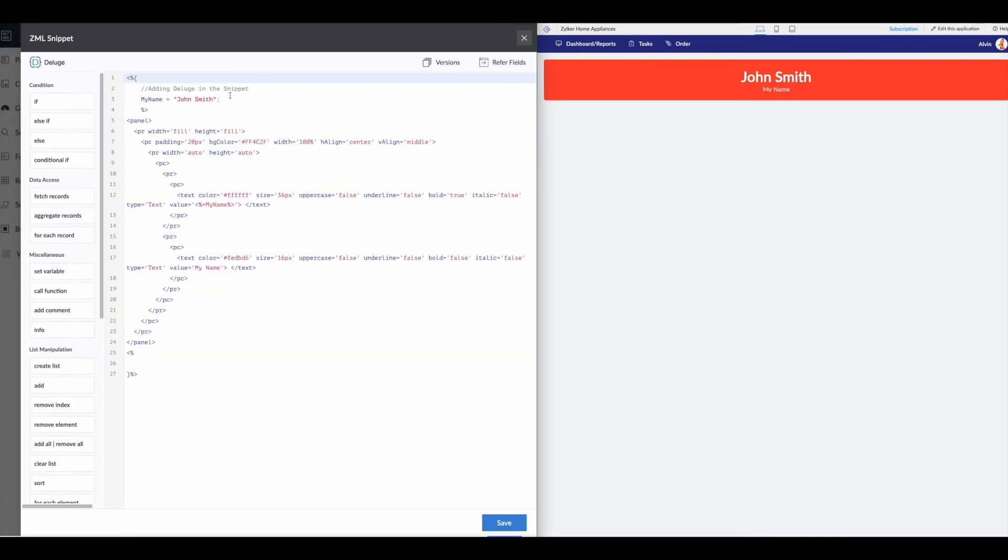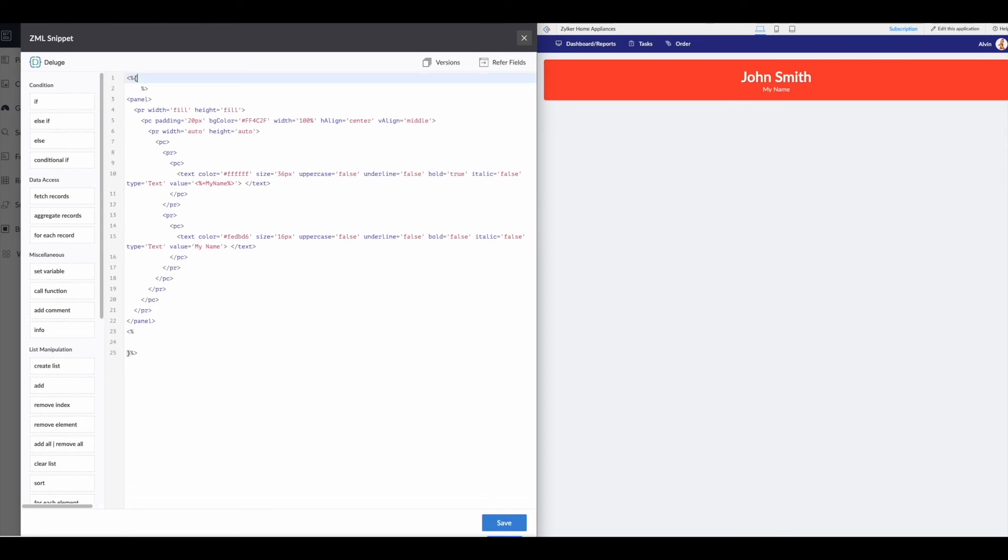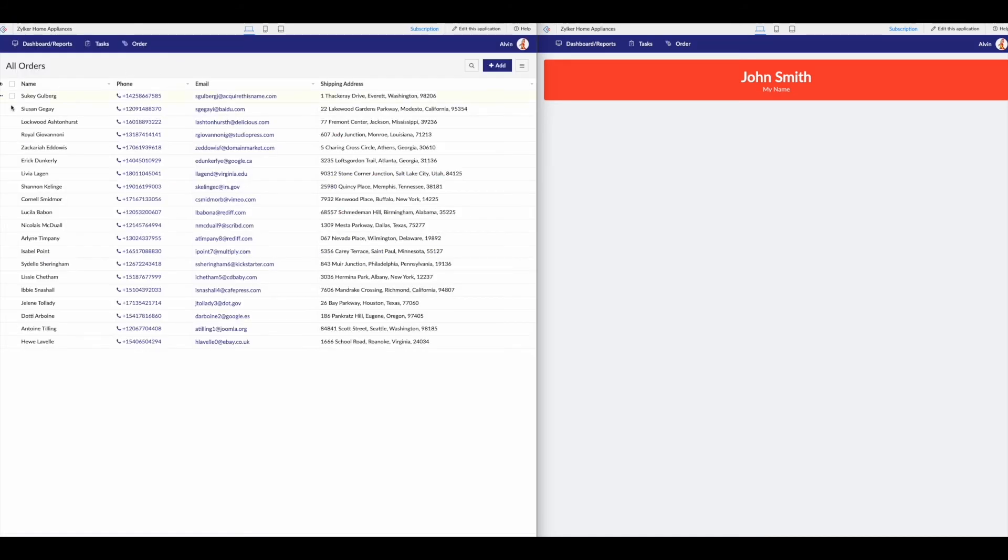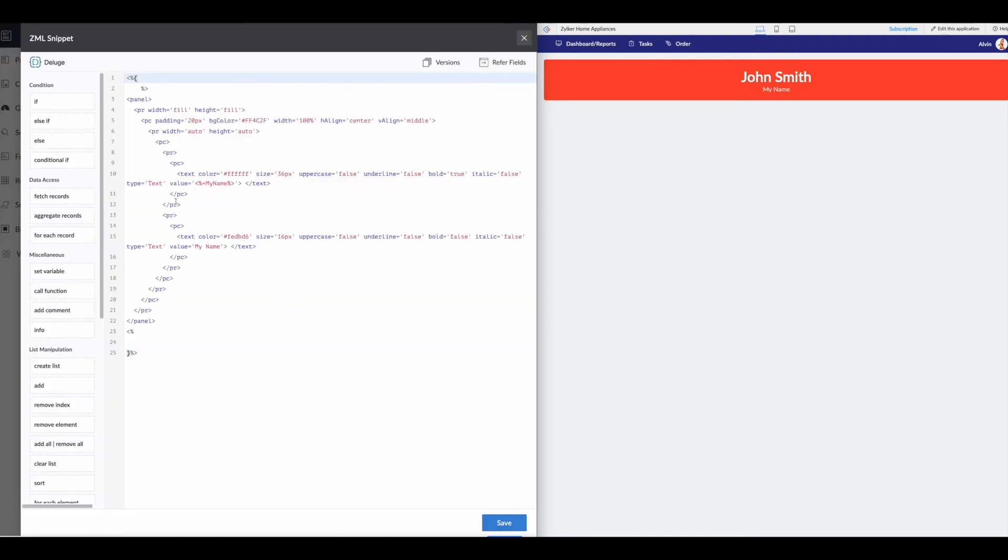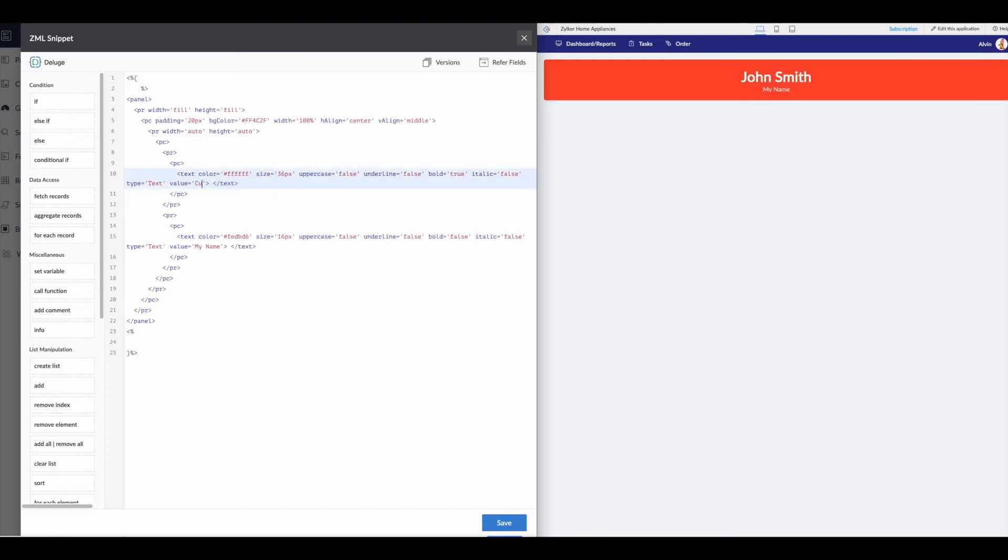Maybe we want to take the names and the emails and display them here so that we have a little bit cleaner sort of interface. And it shows us our customer information. So here we're going to get rid of our deluge up top because we're actually going to put it here in the middle of the text so that our ZML repeats for each one of our entries in our data.